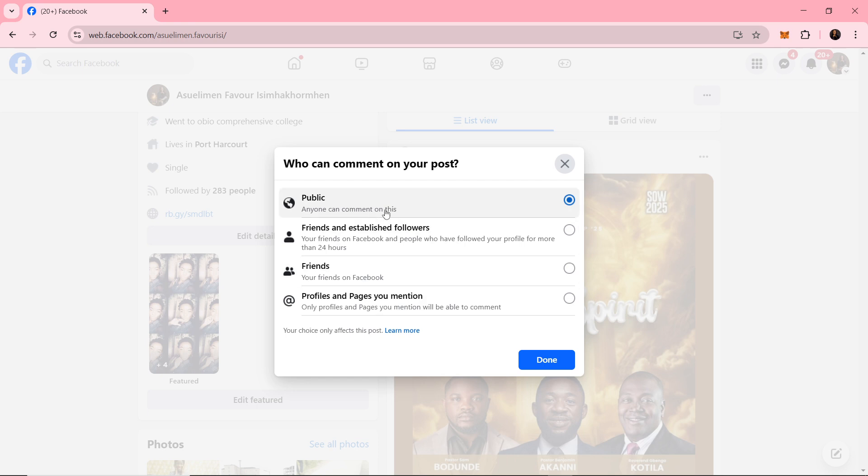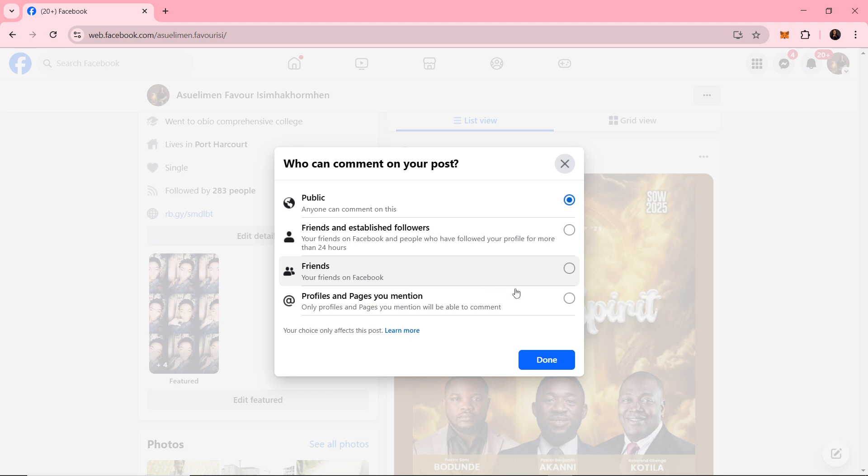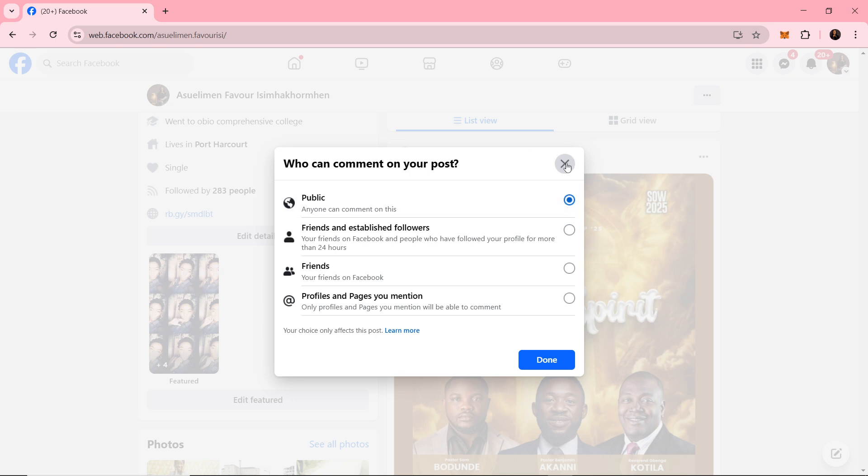To manage this, just go ahead and select the preferred audience to control comments and permissions. You can set it to friends and followers, or profiles and pages you mentioned. Just set it to your preferred audience. You can make it more private for yourself.